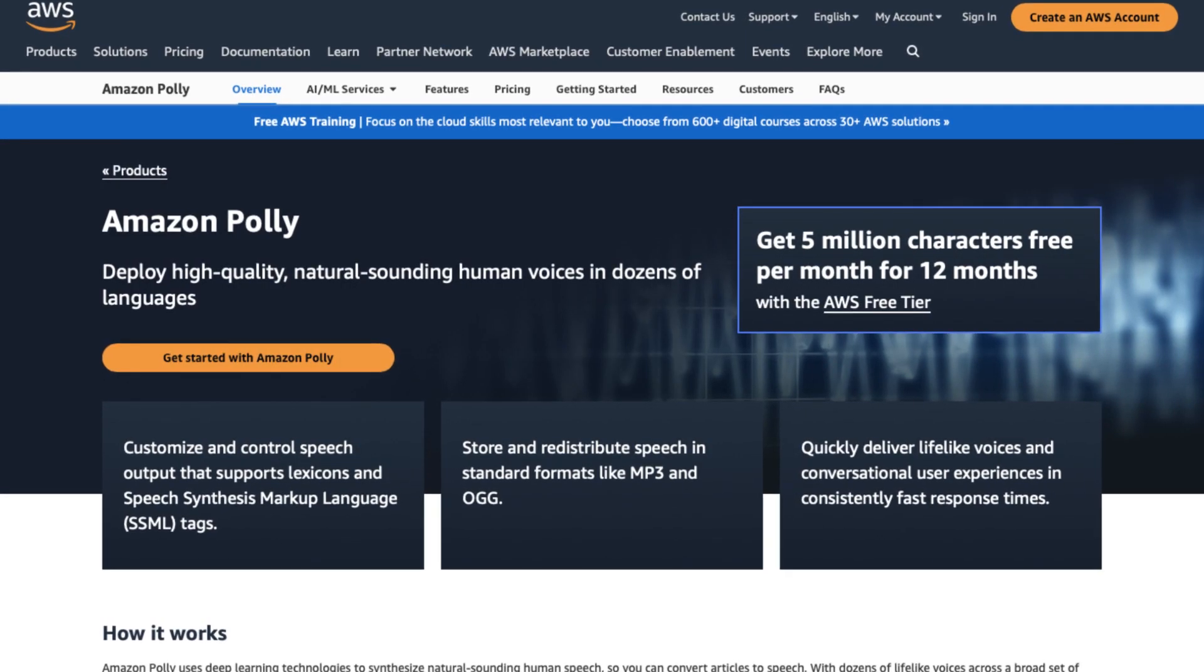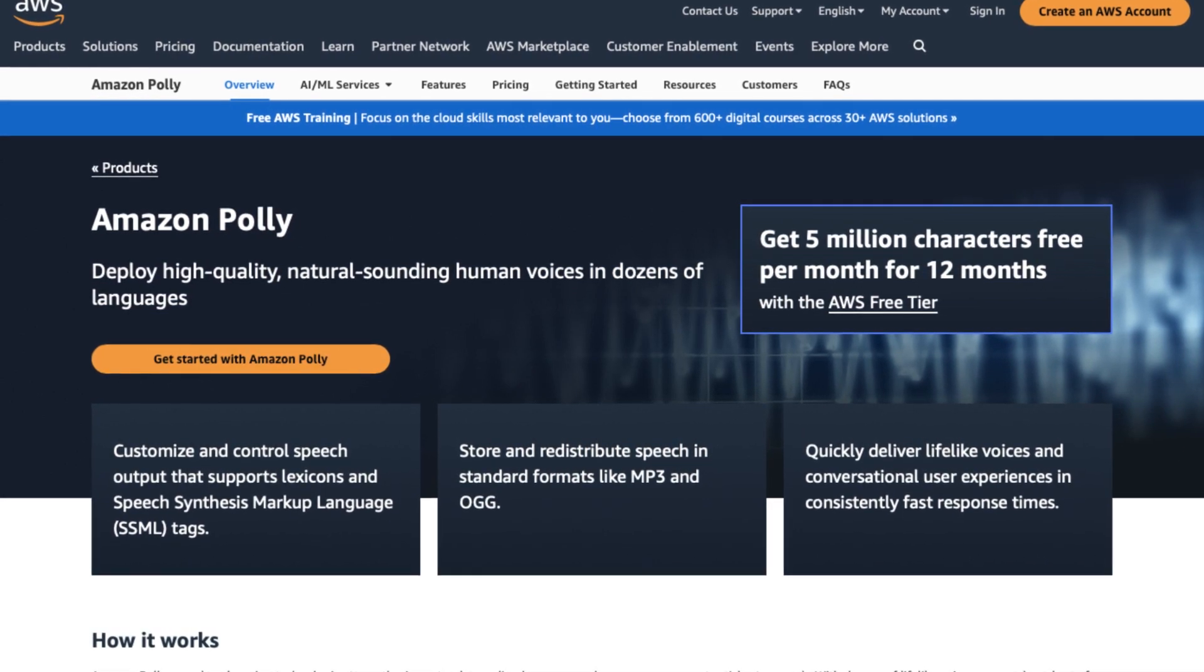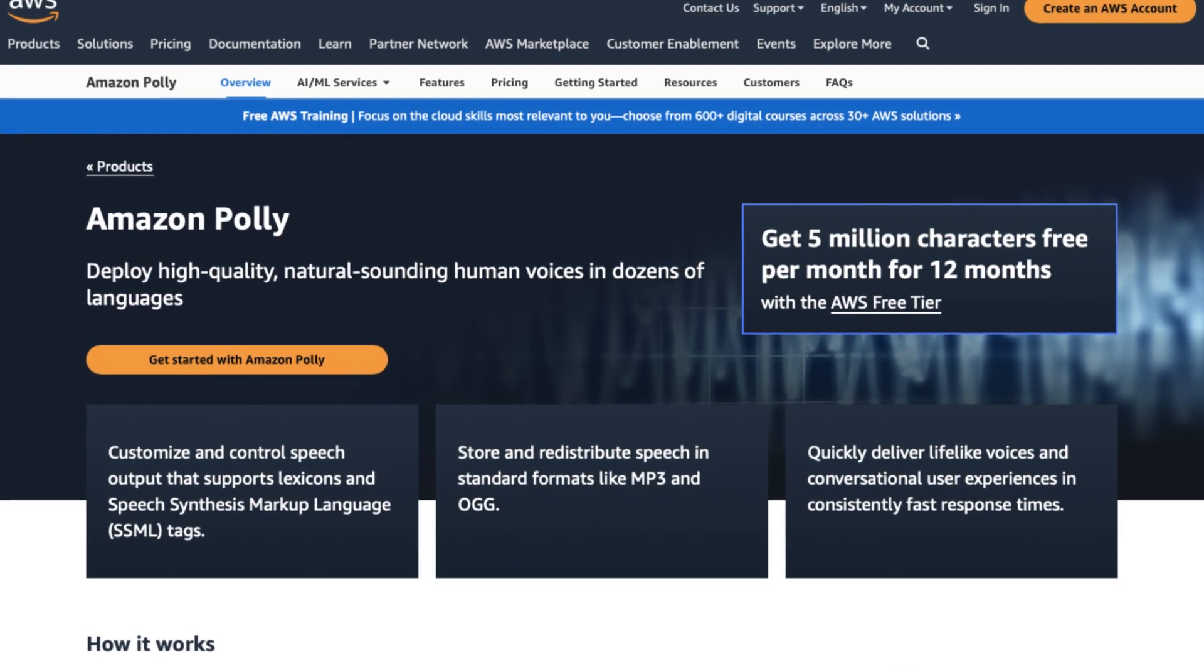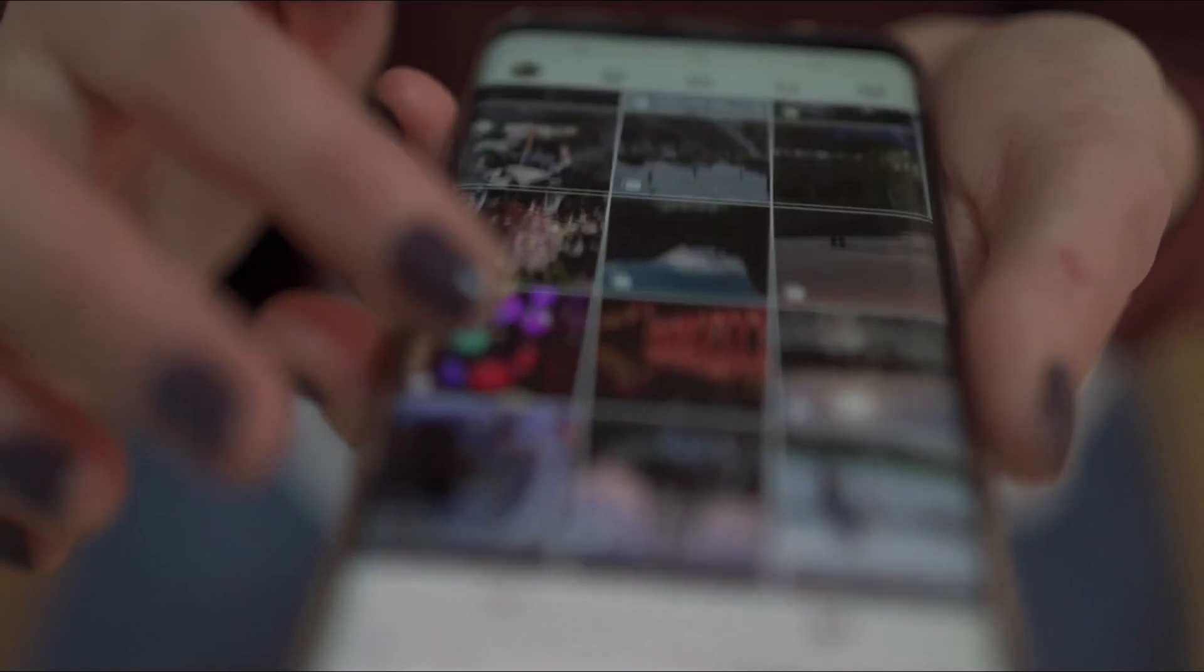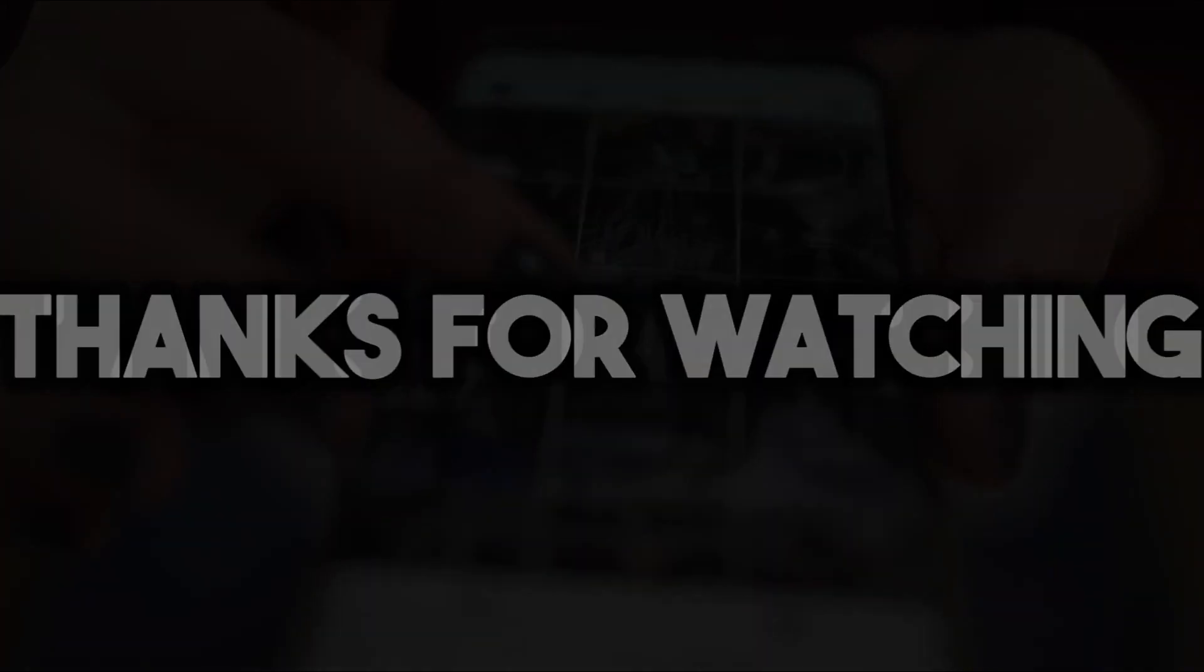Now you know about Amazon Polly, AWS Polly, text to speech. That however won't help you if you're interested in knowing about how to make faceless YouTube channel using only AI. Watch the video on your screen if you really want to know about how to make faceless YouTube channel using only AI. Thanks for watching and I'll see you in the next video.